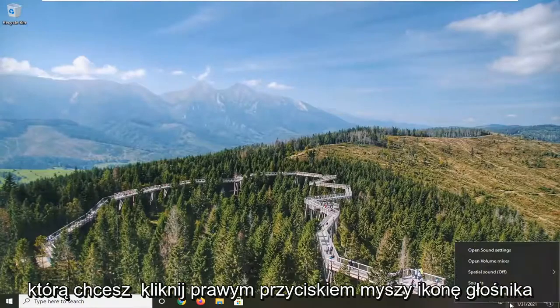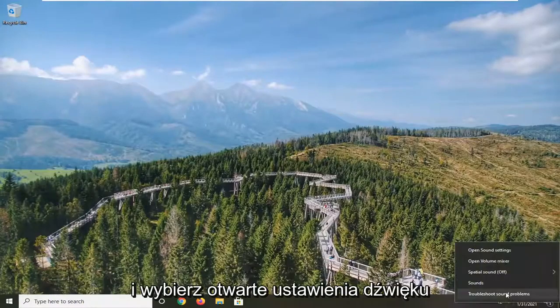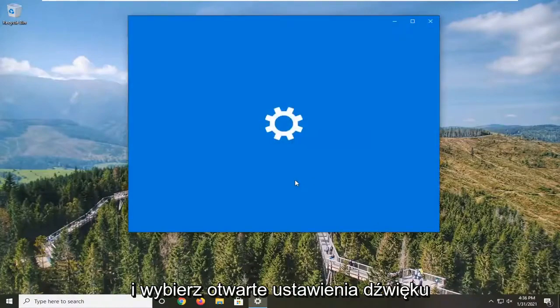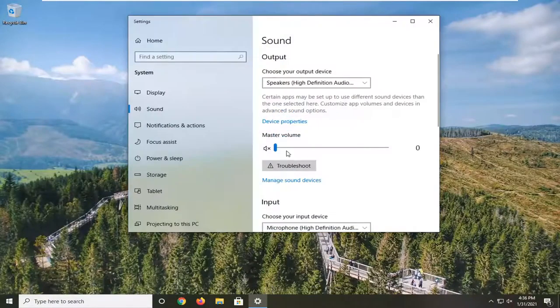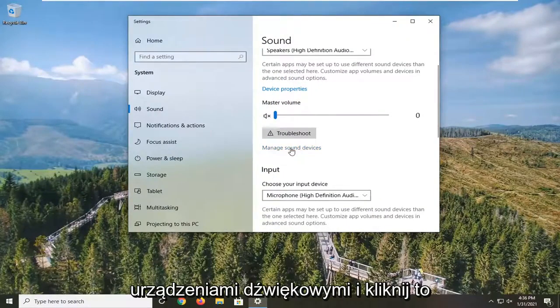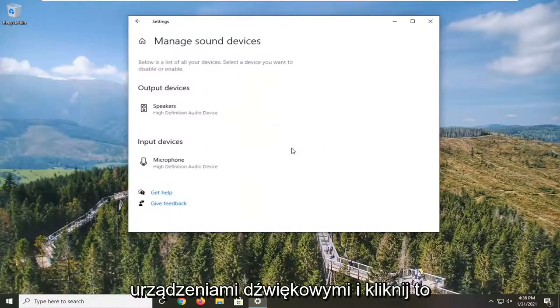Down in your system tray, right-click on the speaker icon and select Open Sound Settings. Go down to where it says Manage Sound Devices and click on that.